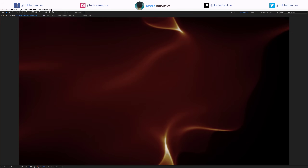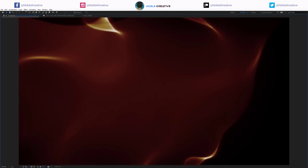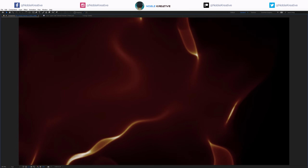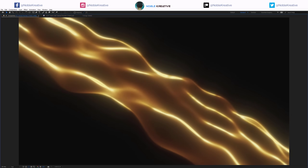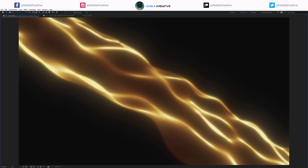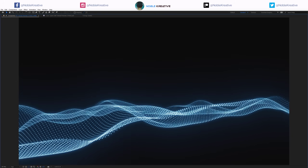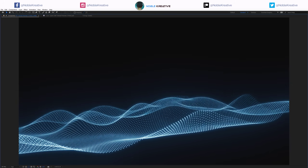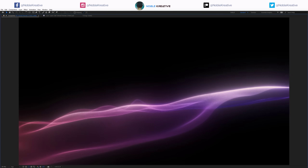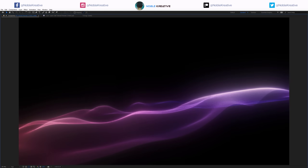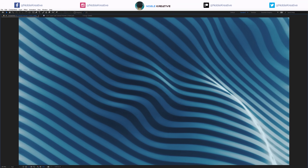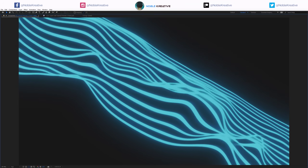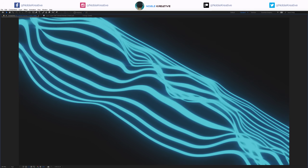Hello everyone, welcome to Noble Creative Tutorials. Today I will show you how to create procedural abstract fire flames and wave backgrounds animation in Adobe After Effects without using any third-party plugins. So create your composition and let's get started.